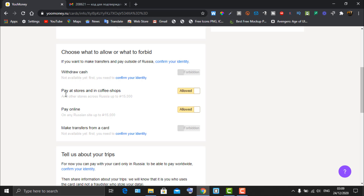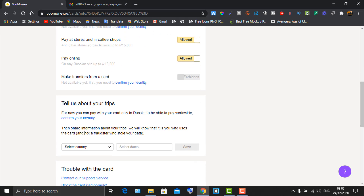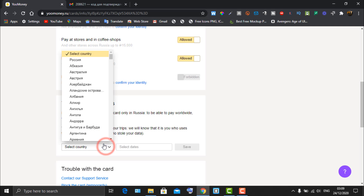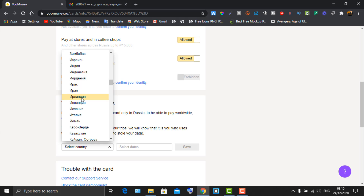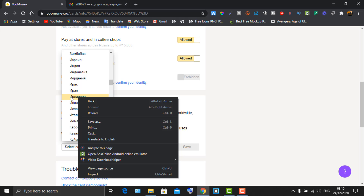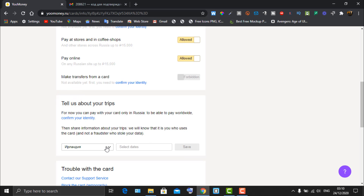Looking at card capabilities: withdrawing cash requires identity confirmation, paying in stores and coffee shops is allowed, paying online is allowed, and making transfers from the card requires identity confirmation. For selecting your country, if it isn't specified in the translated version, choose 'Other' — it may take some time for everything to translate properly.